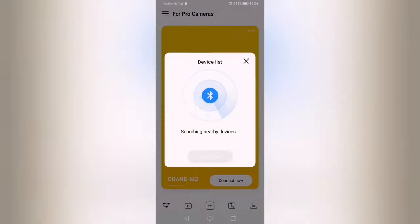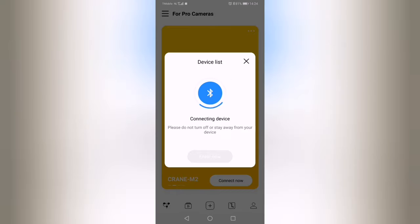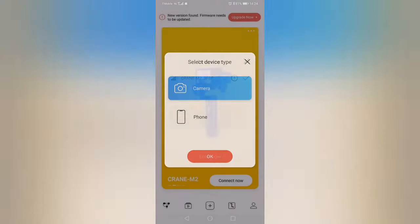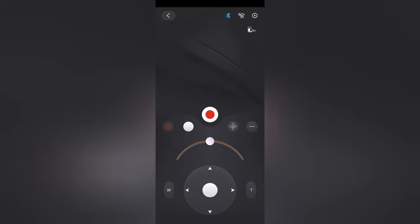You connect—now make sure that you switch your gimbal on, otherwise you're going to have a problem. It's connecting to the device. It's very simple: you just press the Enter Now button, press on Camera unless you're shooting with a phone, and you'll see the screen here immediately. Now it's connected via Bluetooth to your camera.